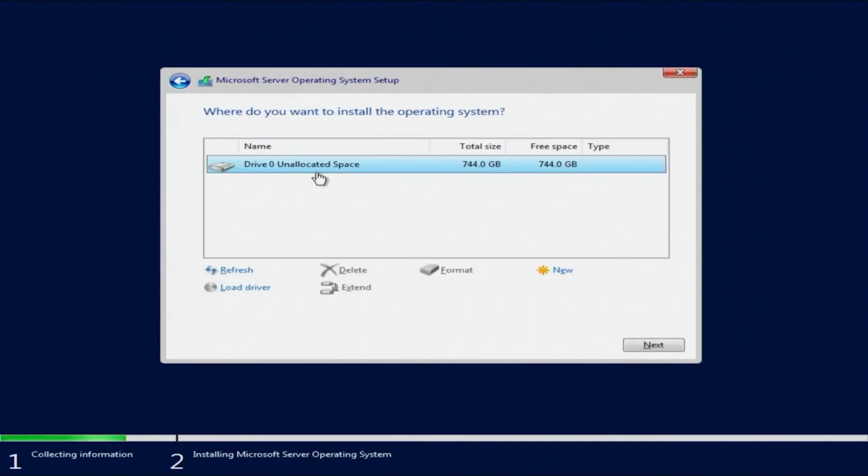Now we're going to choose the storage space that we want to use to install Windows Server on. We will select the storage space we prefer and hit next.